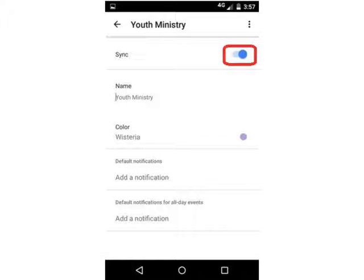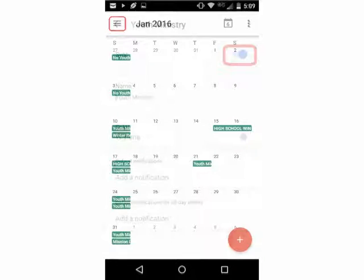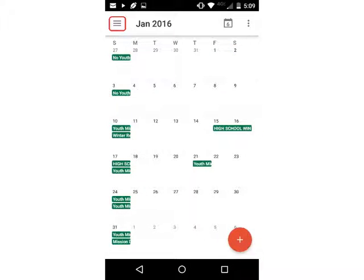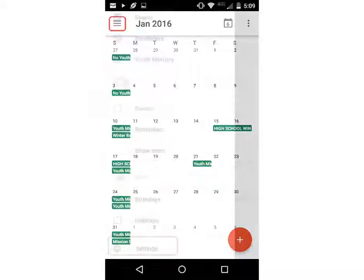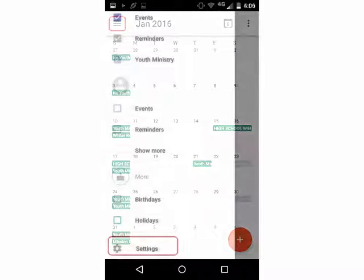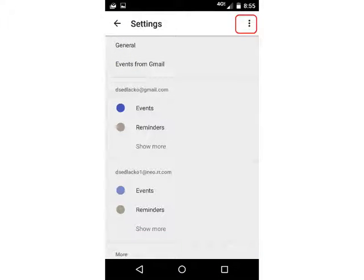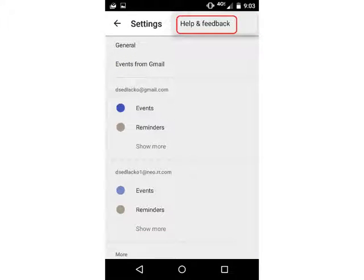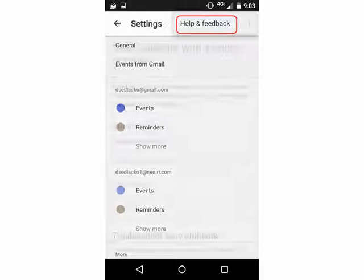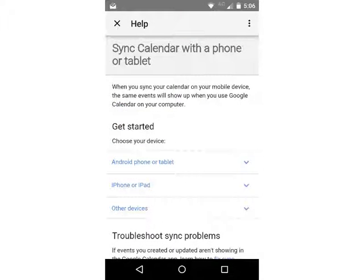For more information on Sync, select the menu icon in the upper left. Scroll to the bottom of the menu and select Settings. In Settings, select the More menu — the three vertical dots in the top right — then select Help and Feedback. Here you can view information on Sync and additional functionality of the Google Calendar app.